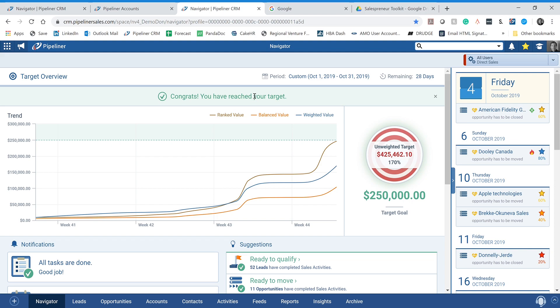Hello again, salespreneurs. This is Don Aroldi from Pipeliner here today to give you a training session on how you properly input new leads into Pipeliner.